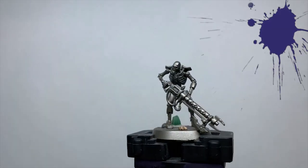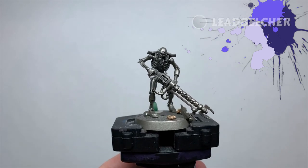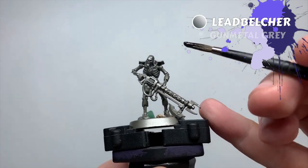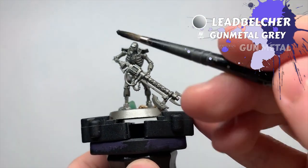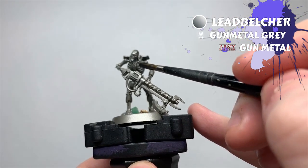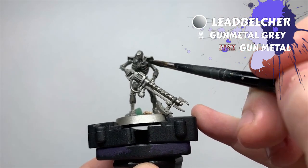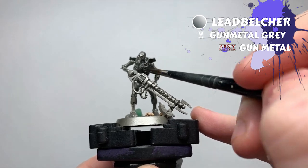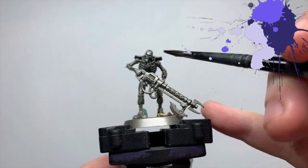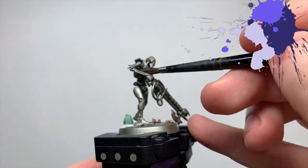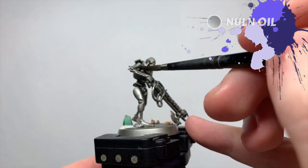Okay, so here I'm starting from a silver primer base coat. I used Leadbelcher for mine, but whatever your preferred colour is will be grand. The first step is to give the whole mini a generous coat of a black wash. I've got Nuln Oil here.